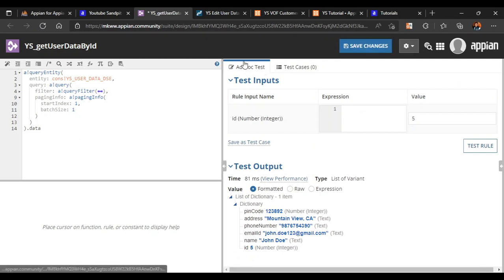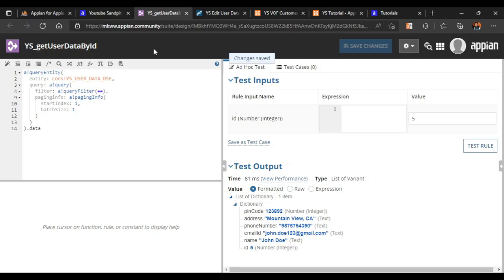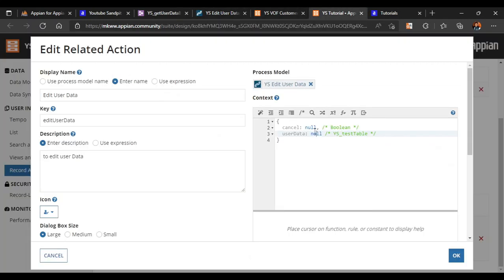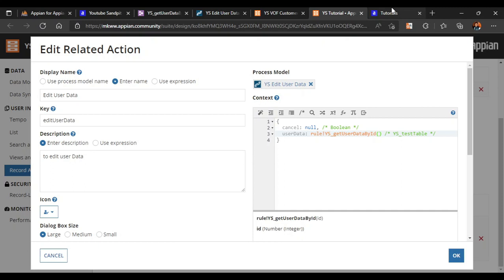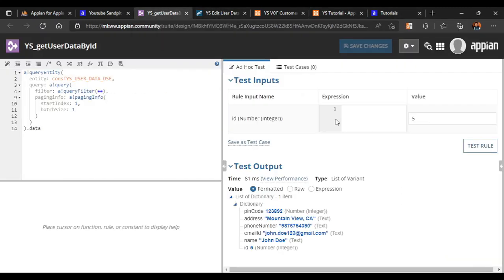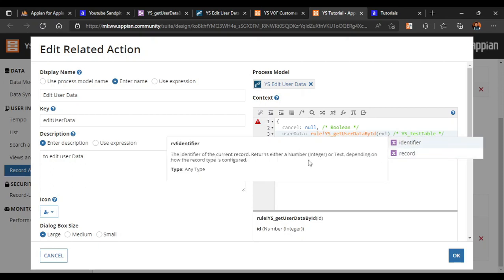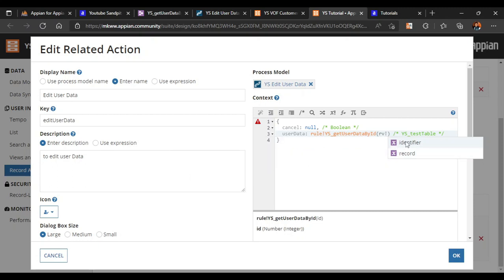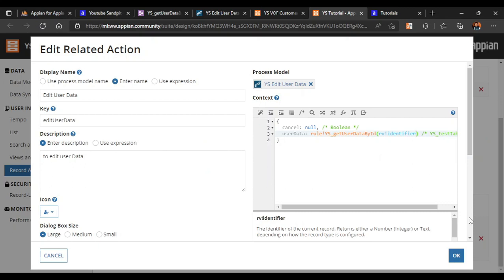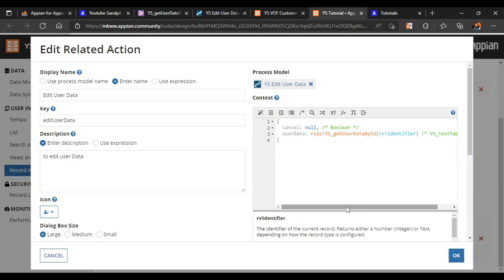We will save the changes - our expression rule is ready. We go back to our record and use the same expression rule: 'Rule bang YS Get User Data By ID'. We have one argument - ID - with which we are fetching the data. To refer to the record we will use 'rv bank identifier' with integer type, so that we can refer to any particular record. We will click OK.